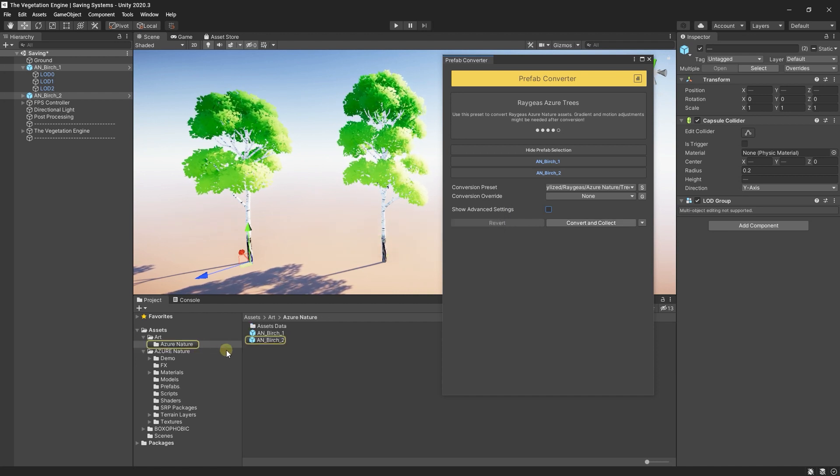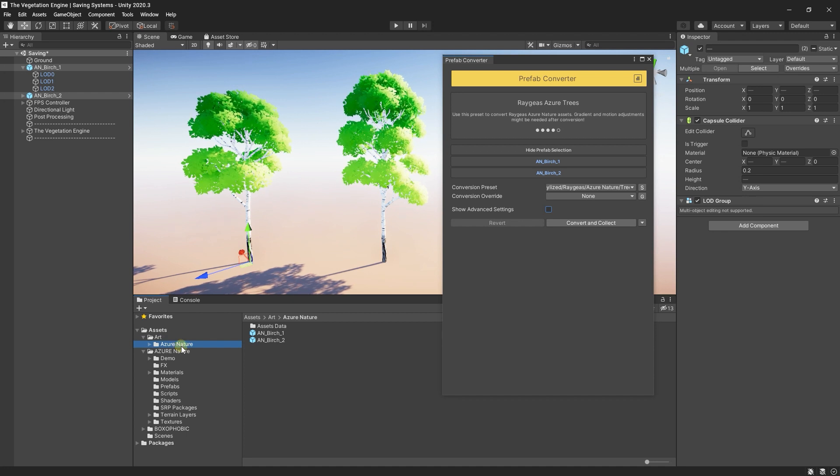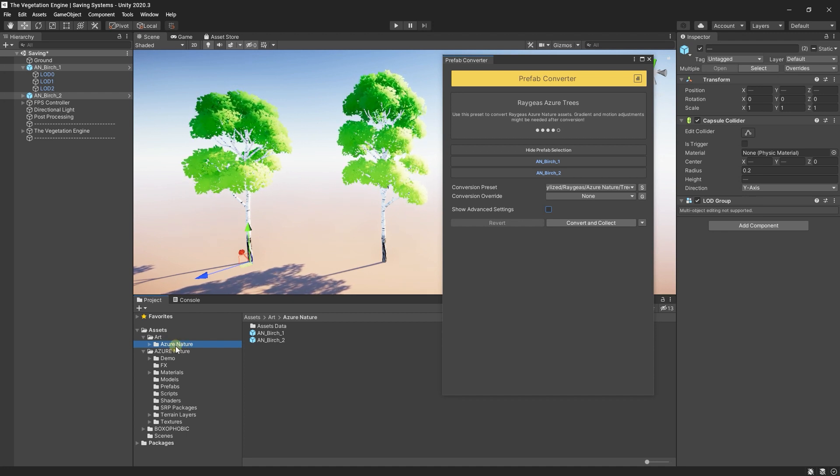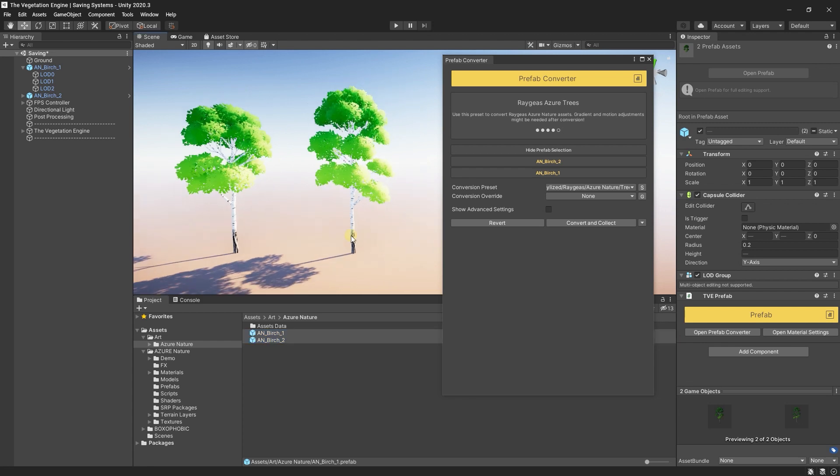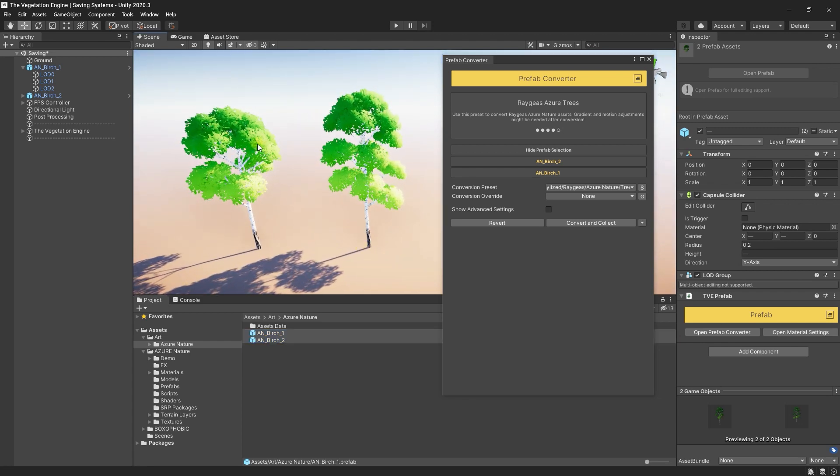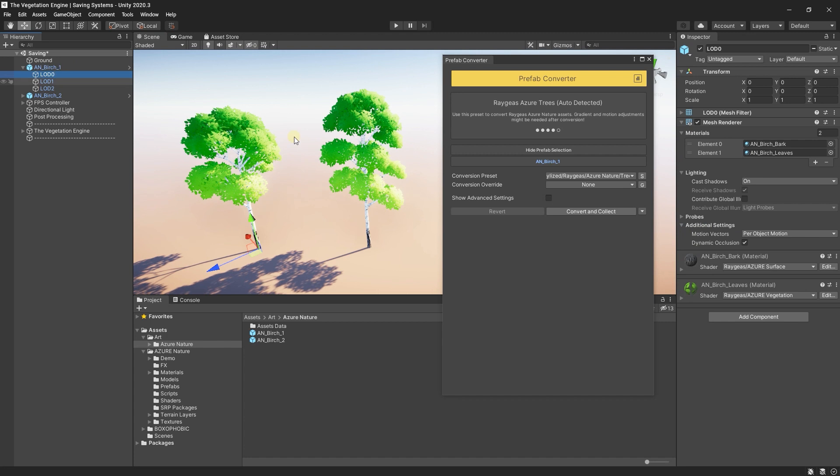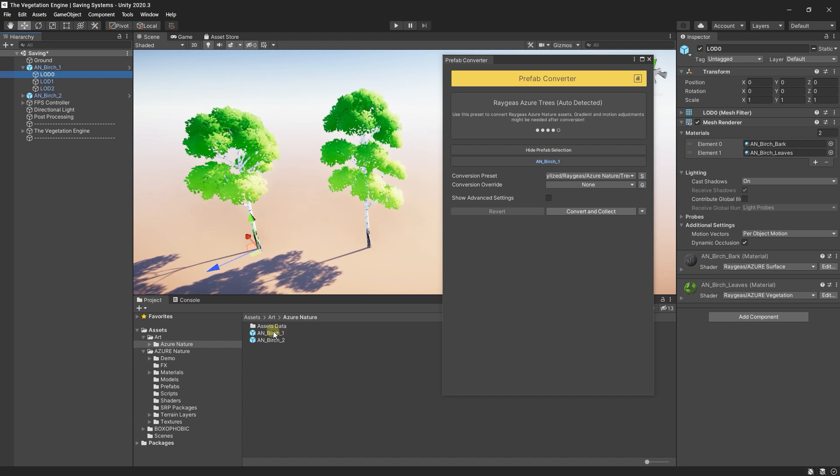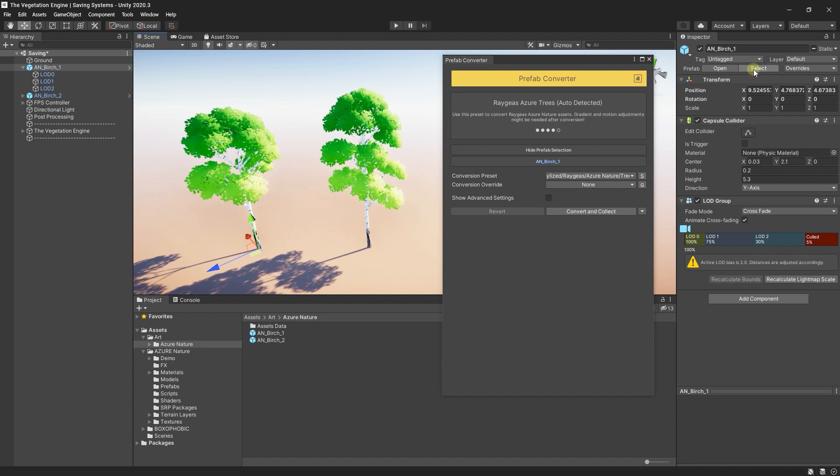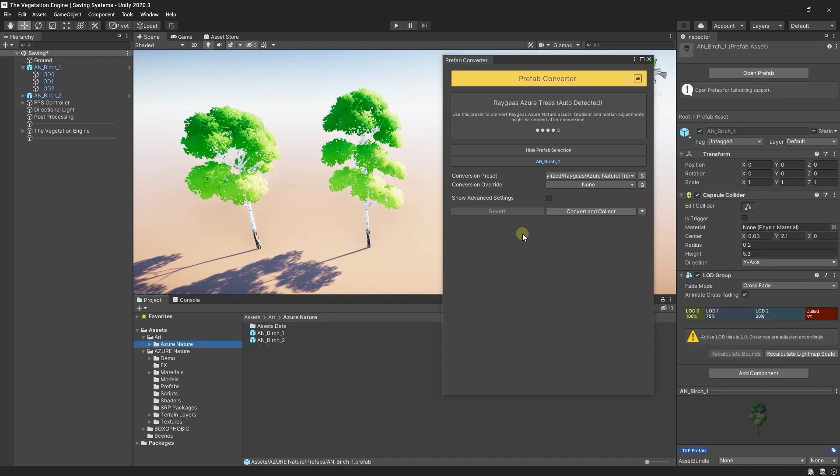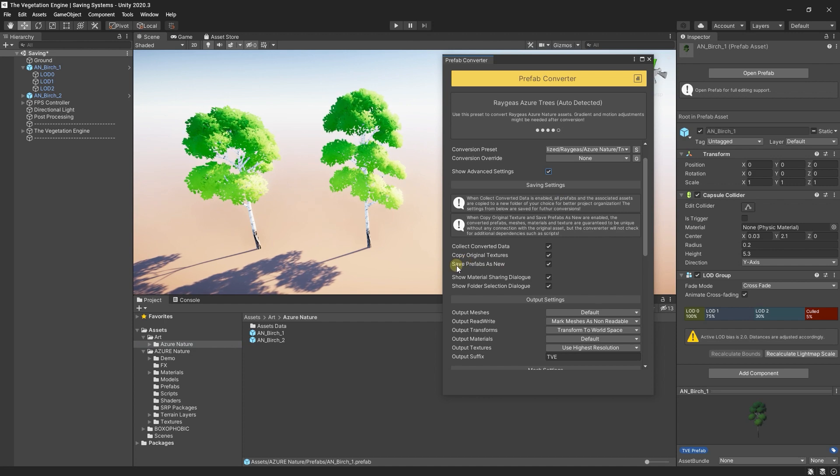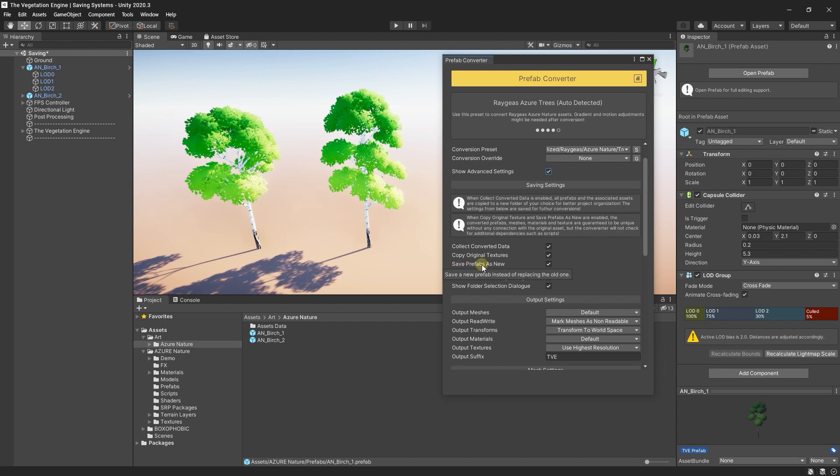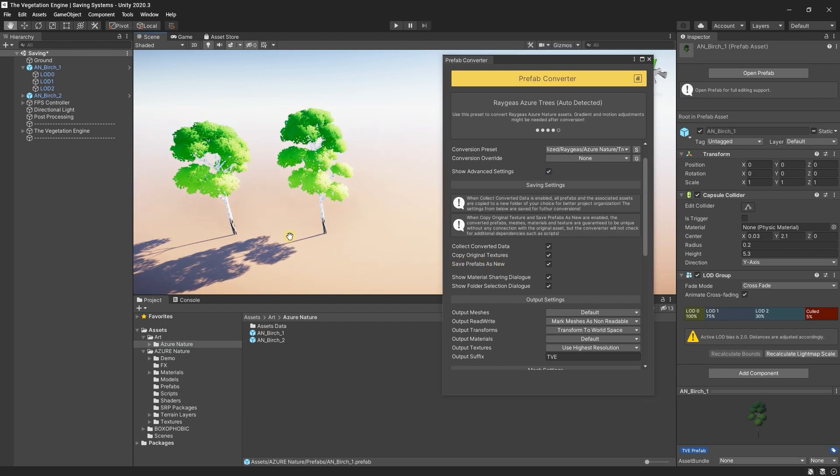Now, as you can see in the Art Azure Nature folder, two new prefabs are saved. And if you select the prefabs in the scene, they are not the same with these two prefabs. They are the original prefabs. And in the new folder, because we selected to save prefabs as new, two new prefabs are created.